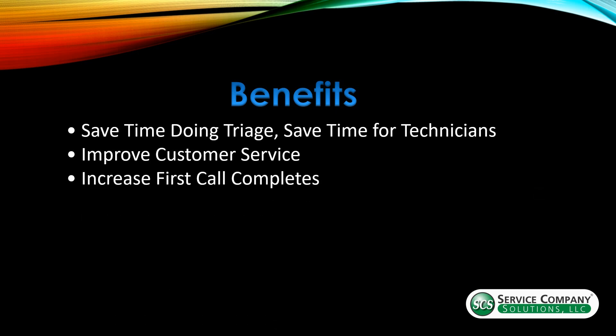The next thing is increases your first call completes. So by being able to triage before you go out, making sure you have the parts in stock, you're saving the cost of making that return trip. And if you look at it from the blue book standpoint, we know that it costs 80 to $90 average cost to send a training technician out to a house.